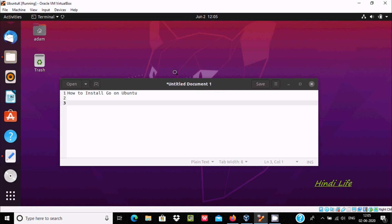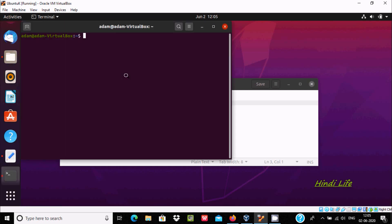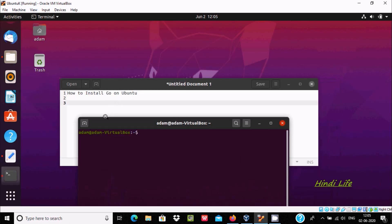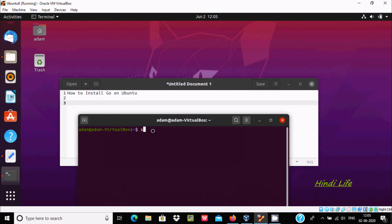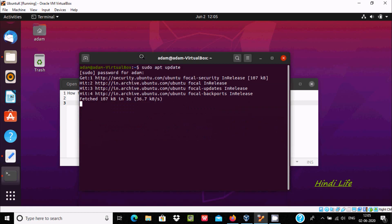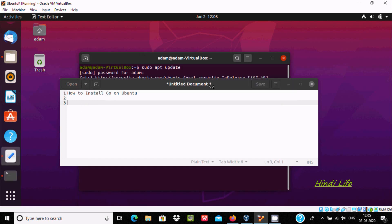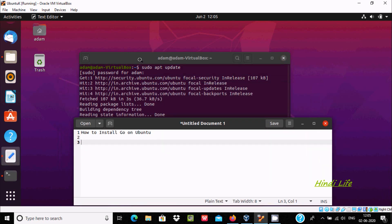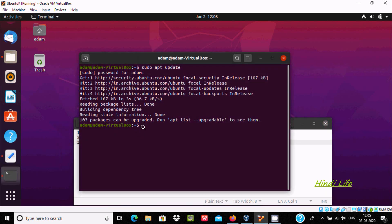Let's open the terminal. Now you need to write 'sudo apt update'. Give the password and press Enter. Now it starts doing the update of Ubuntu, and here it's done.